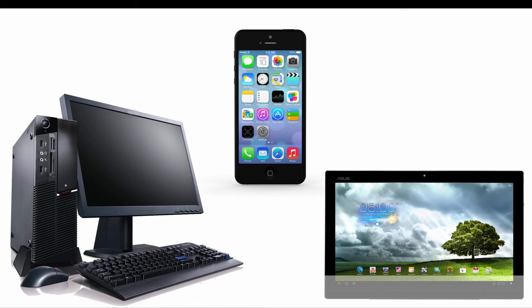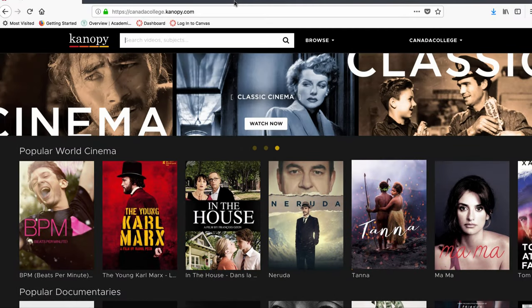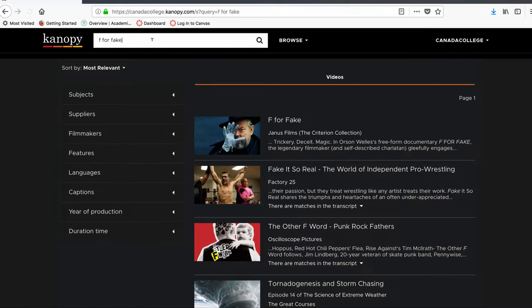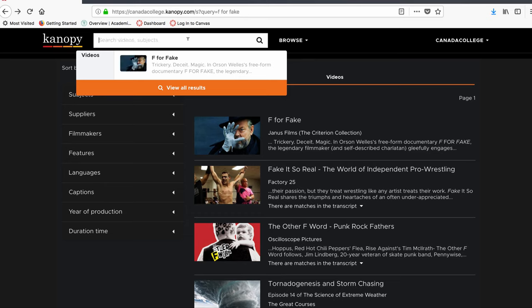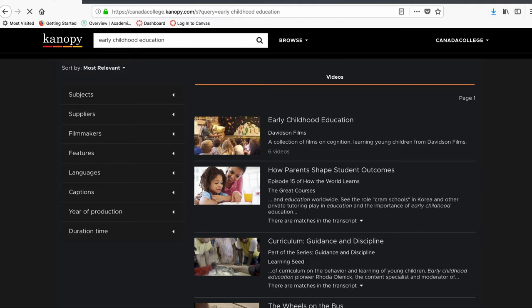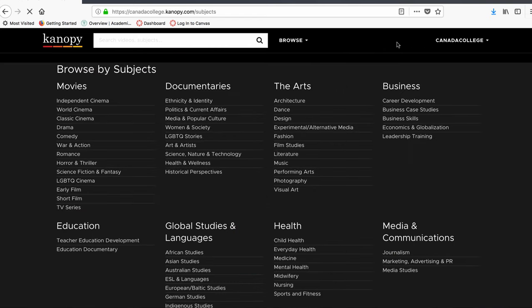You can access Canopy using your computer, or you can download the Canopy app and access Canopy on your cell phone and tablet. Once you're on the Canopy homepage, you can either search for a specific title like F for Fake, or you can search for a general subject like early childhood education. You can also browse by type of movie, subject, and genre like media and pop culture documentaries.